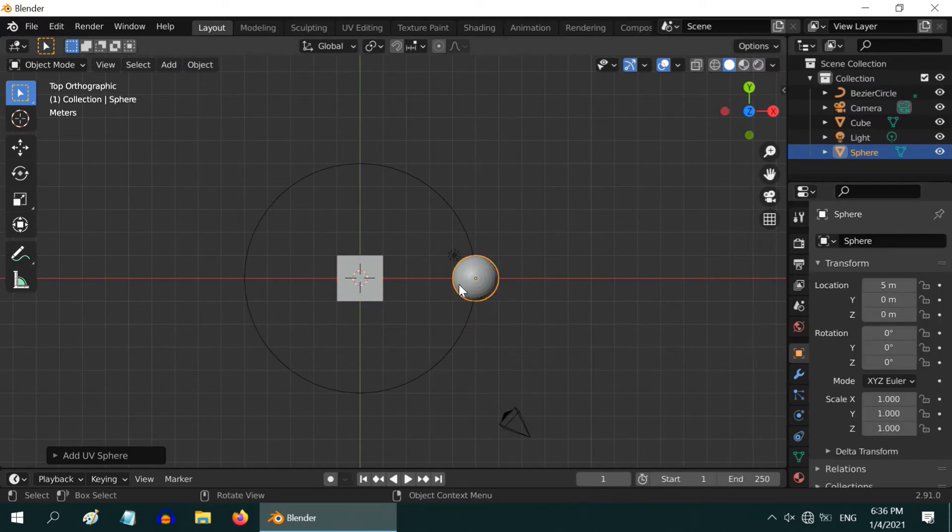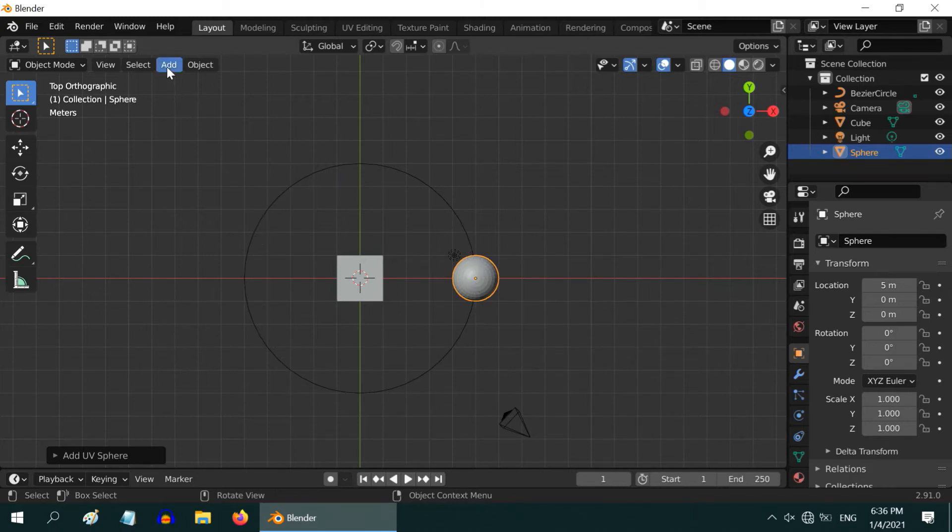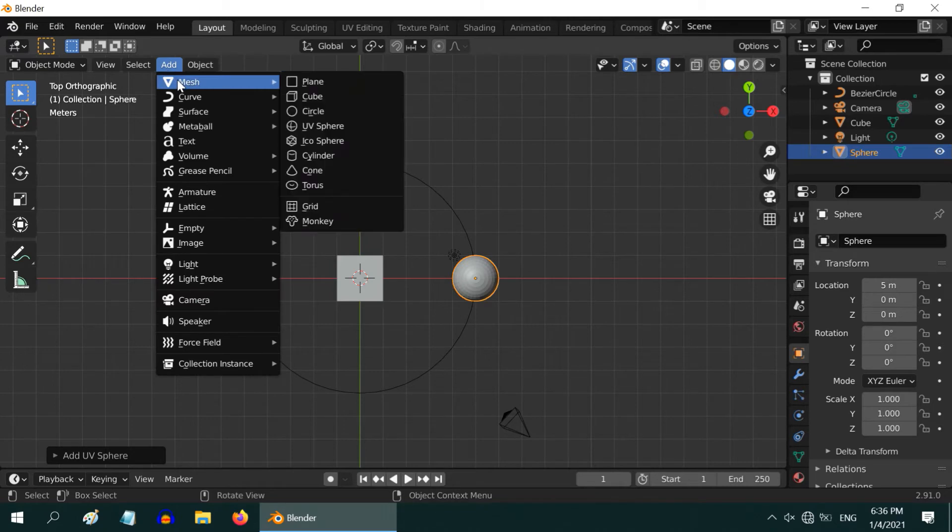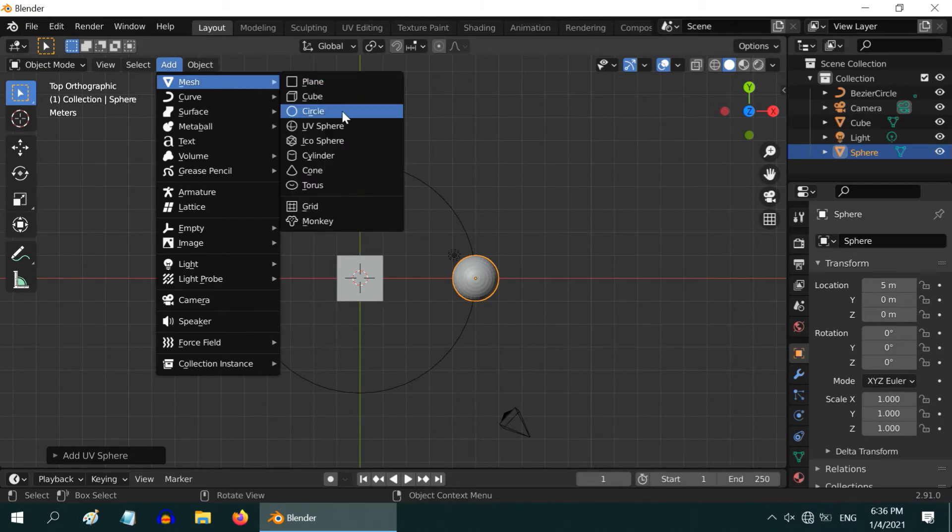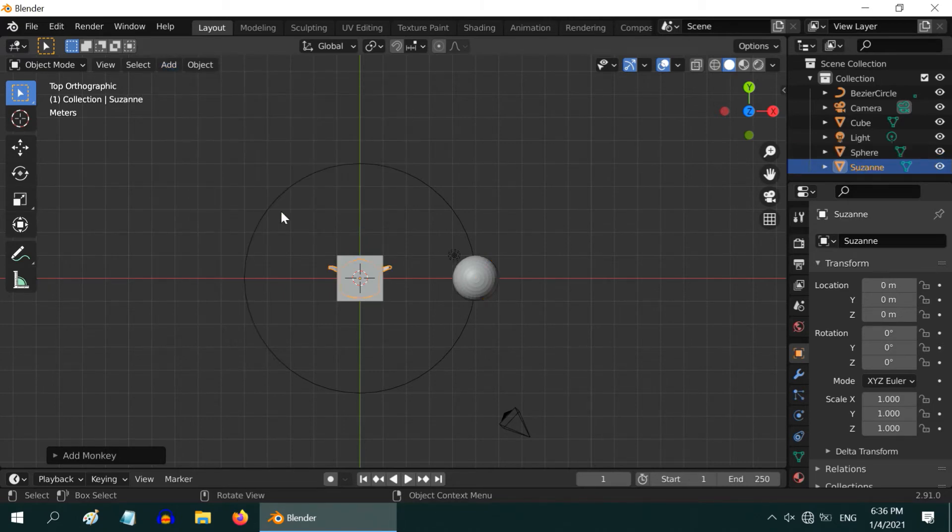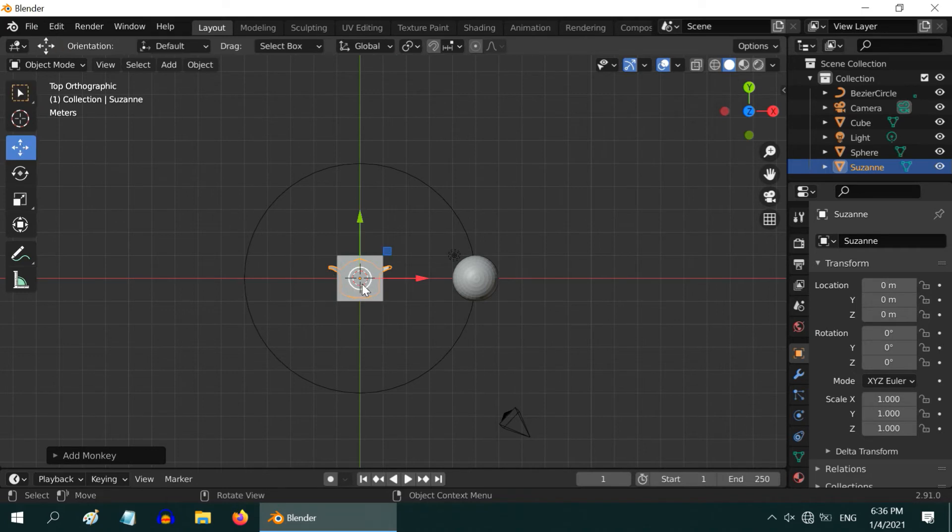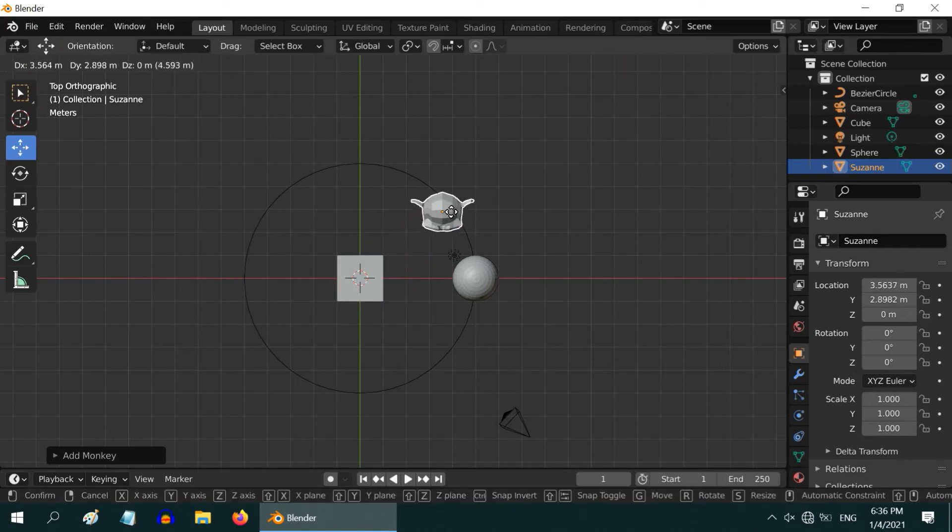We want to create an array of this sphere in a circular way around our default cube. But before that, we need to add another object here. Any type of object will do, so let us add one monkey. Then move it to the circle and position it little away from our sphere.